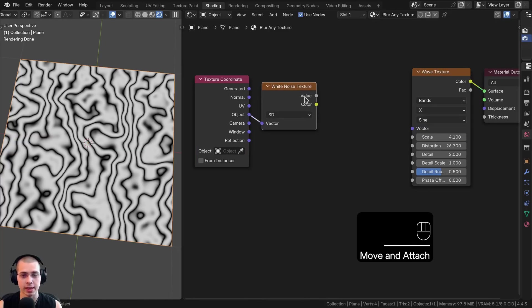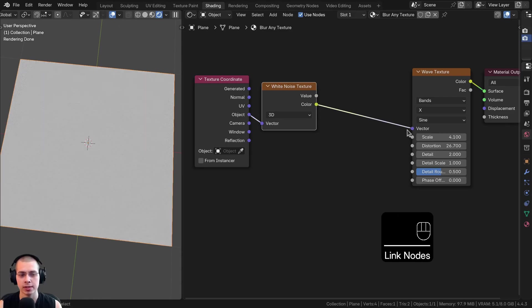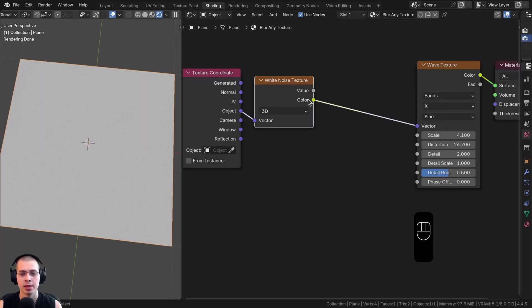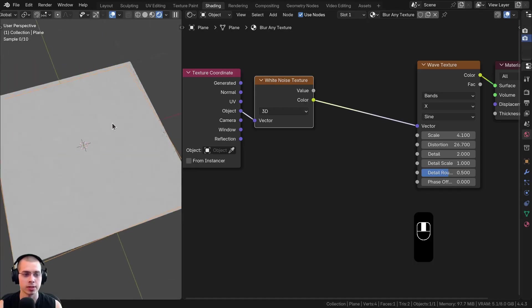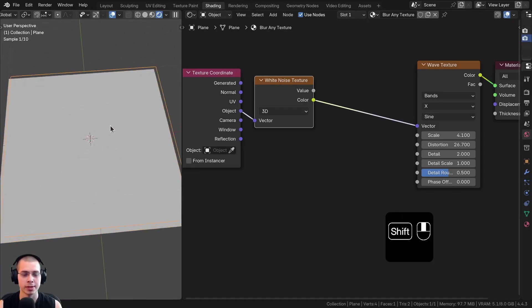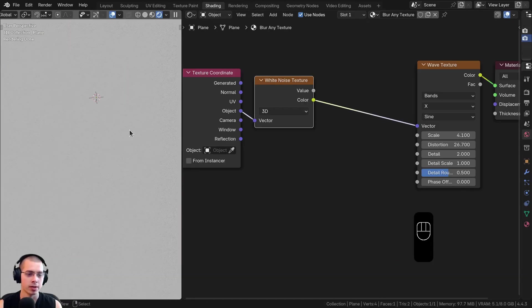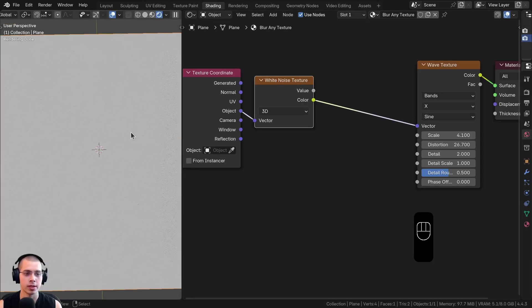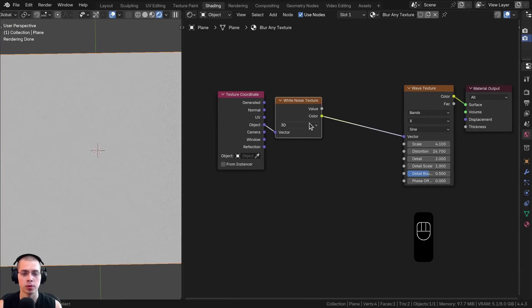If I take the color of the White Noise Texture and plug it into the vector, the vector is going to tell the texture how it's placed on the object. By putting the White Noise into the vector, it's distorting the placement of the wave, so now it looks really noisy and distorted. But that is too blurred, so I want to make it less blurred.